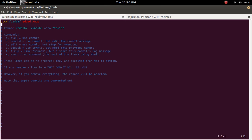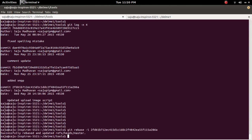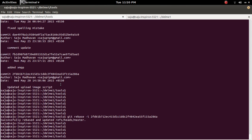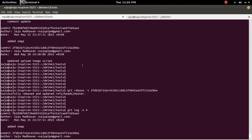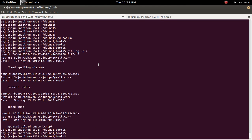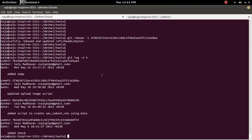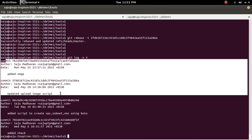I am going to remove this one and this one, then save it. Now check git log — you can see the last two commits are removed.